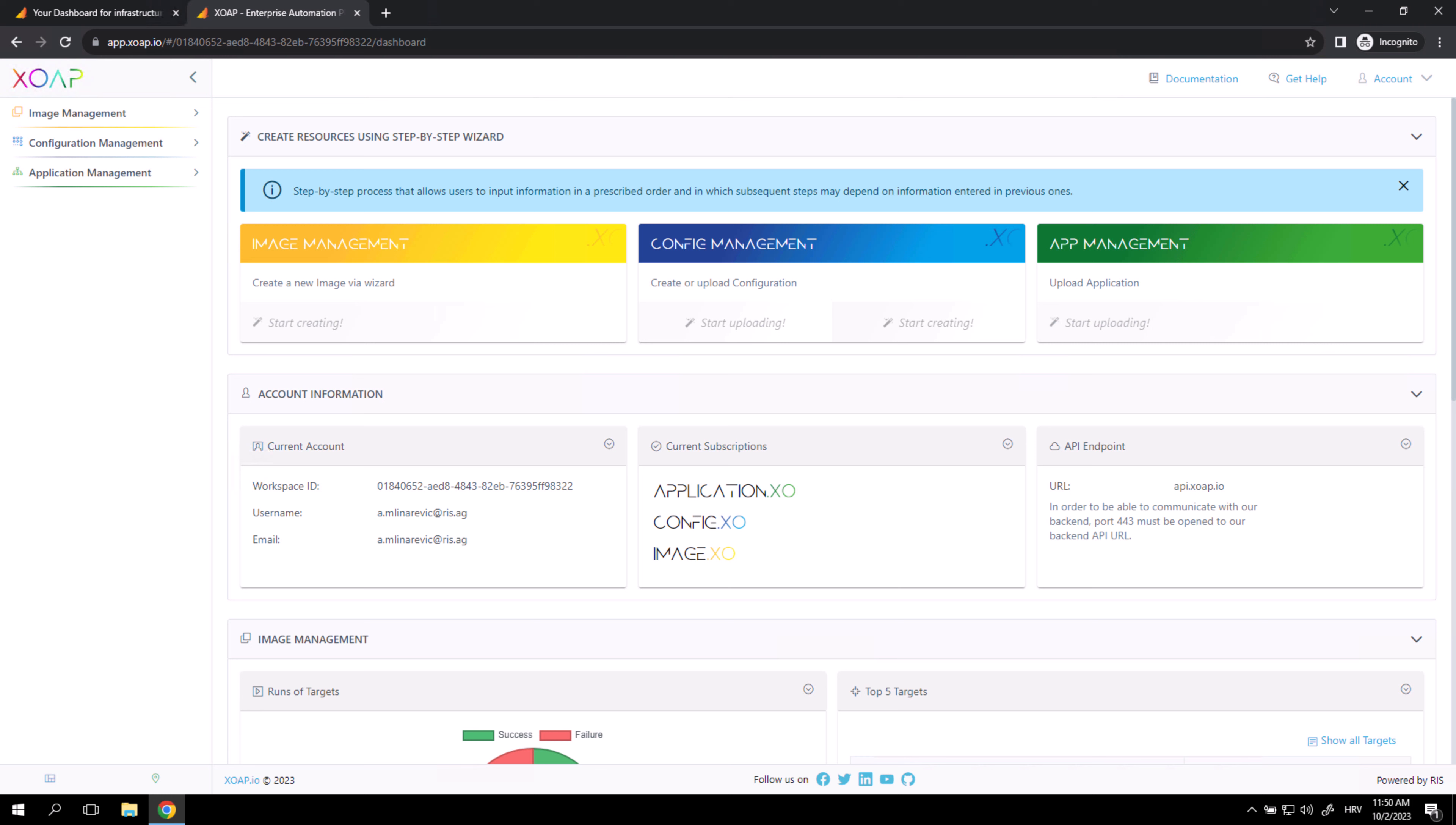Hi, welcome to our XopTech videos. My name is Ante and in this video I'm going to show you how to add a Provisioner to the Image Management module.